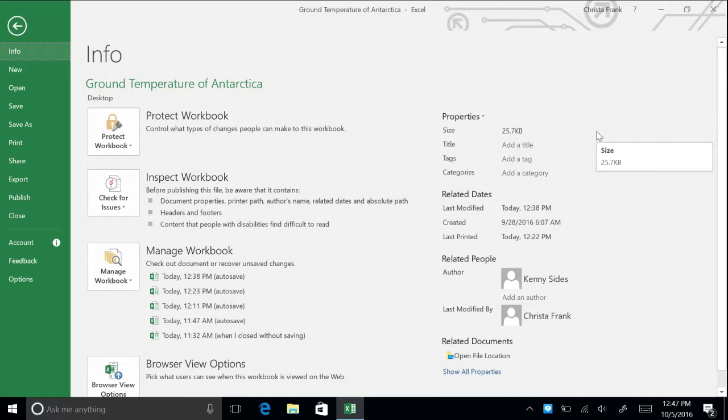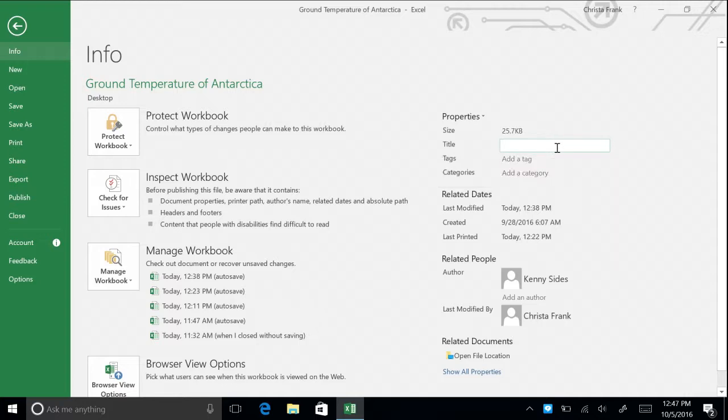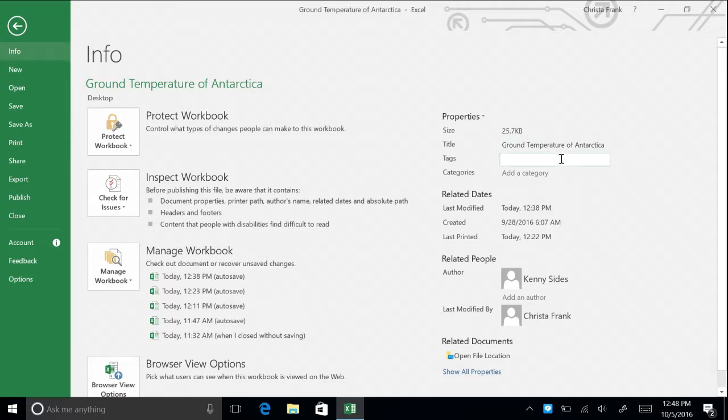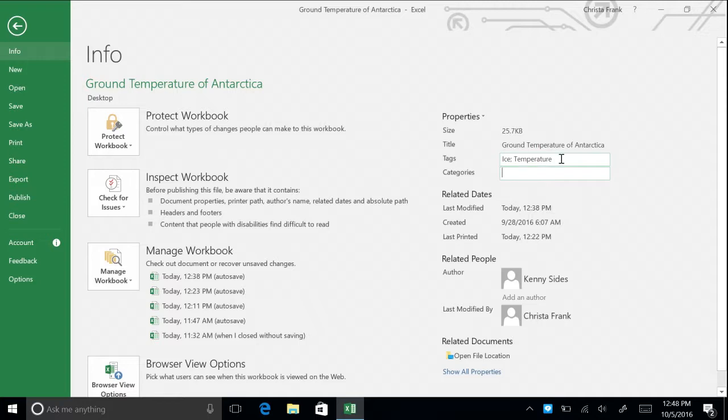Let's give this workbook a title. Click Add a Title and type in Ground Temperature of Antarctica. Click anywhere outside the title to deselect or press Tab to move to the Tags section. In Tags, add Ice and Temperature. And in Categories, type Antarctica.